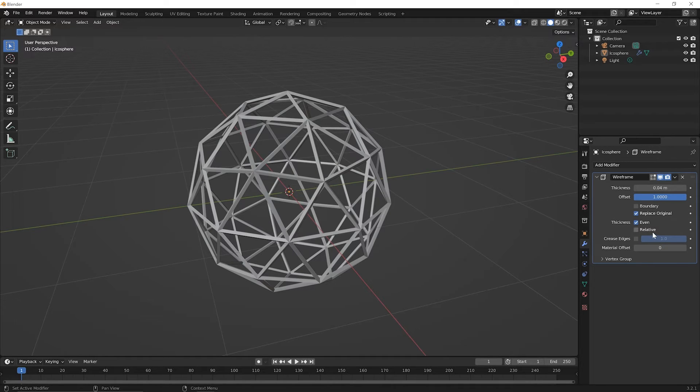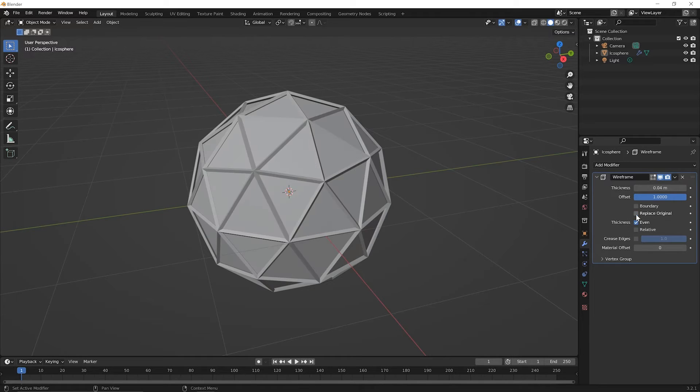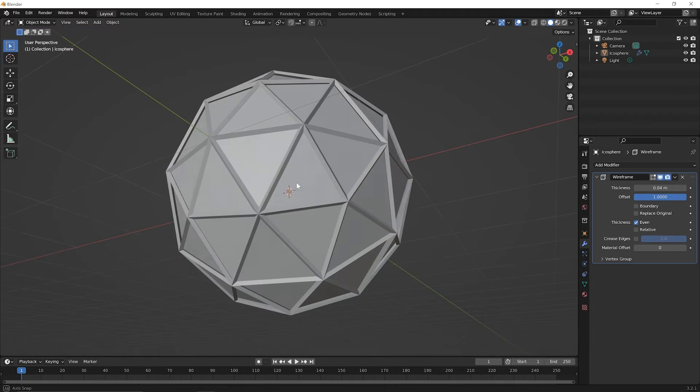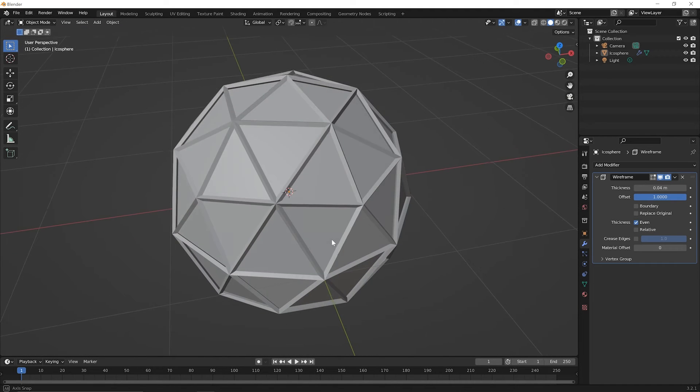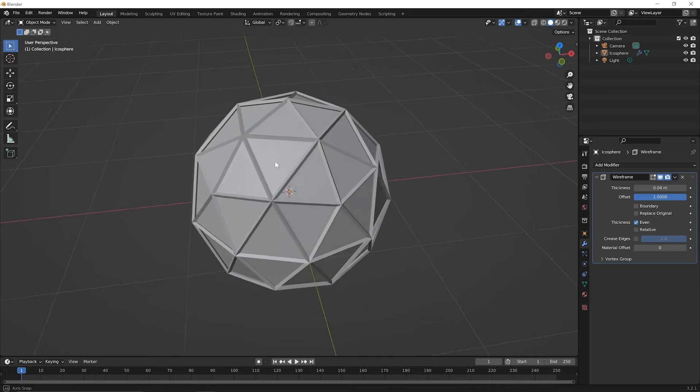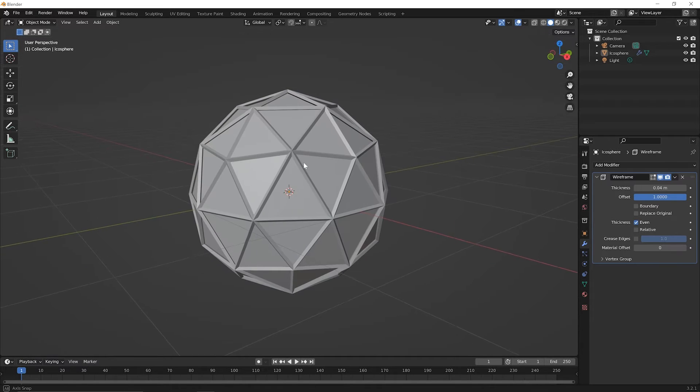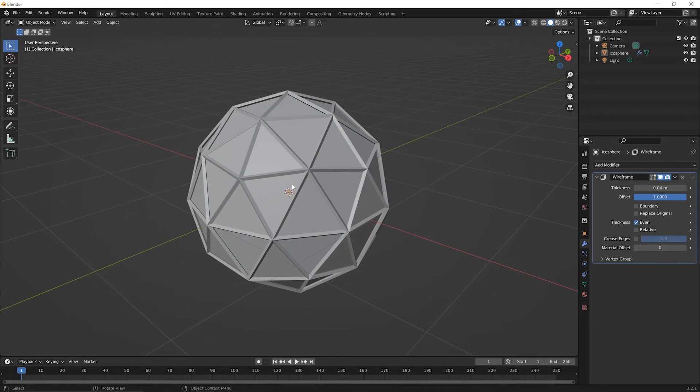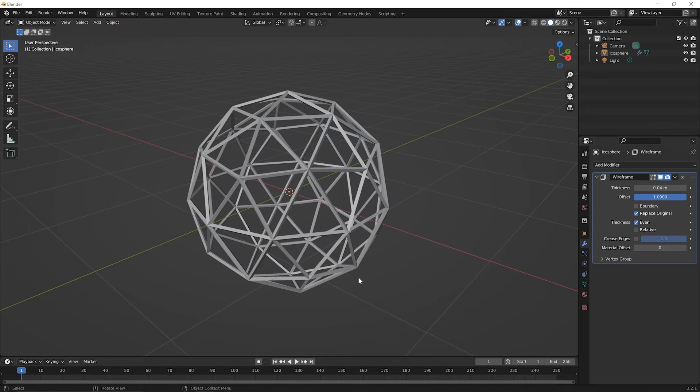The only other option worth mentioning at the moment is try unchecking Replace Original. With that, you get the Wireframe where all the edges are, but you keep the original geometry or all the faces and surfaces. There can be times that this is a cool thing to do as well. For now, let's check back on Replace Original though.